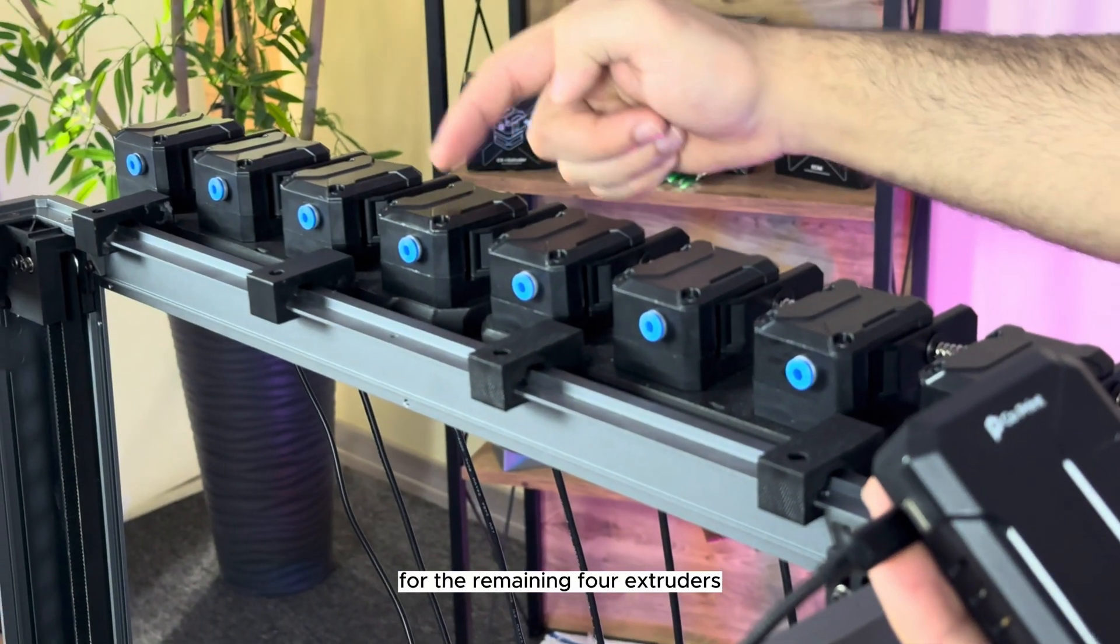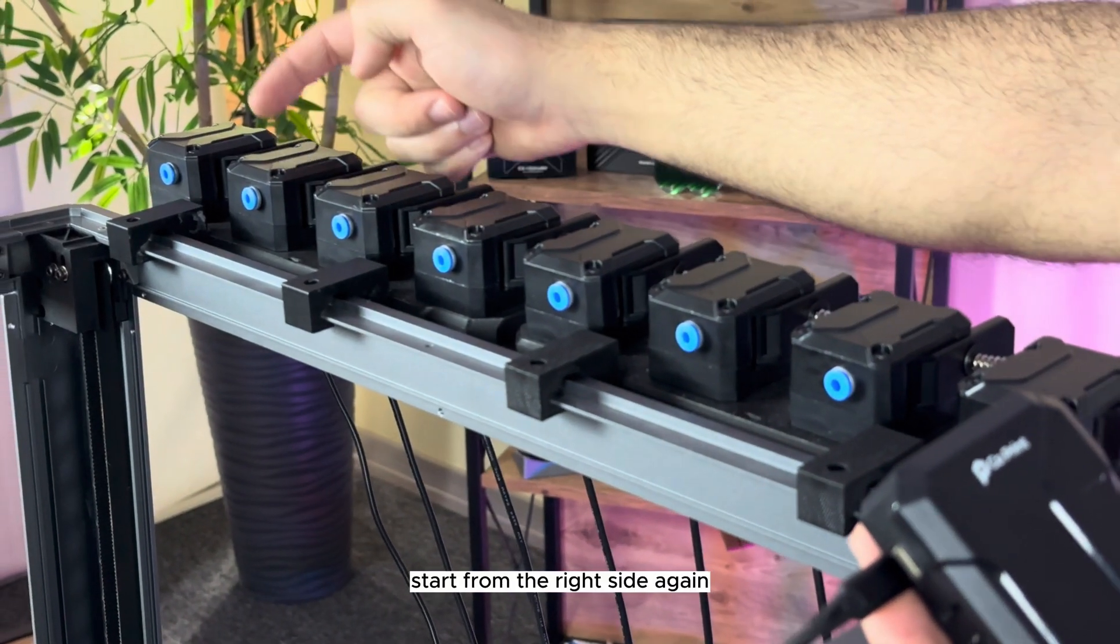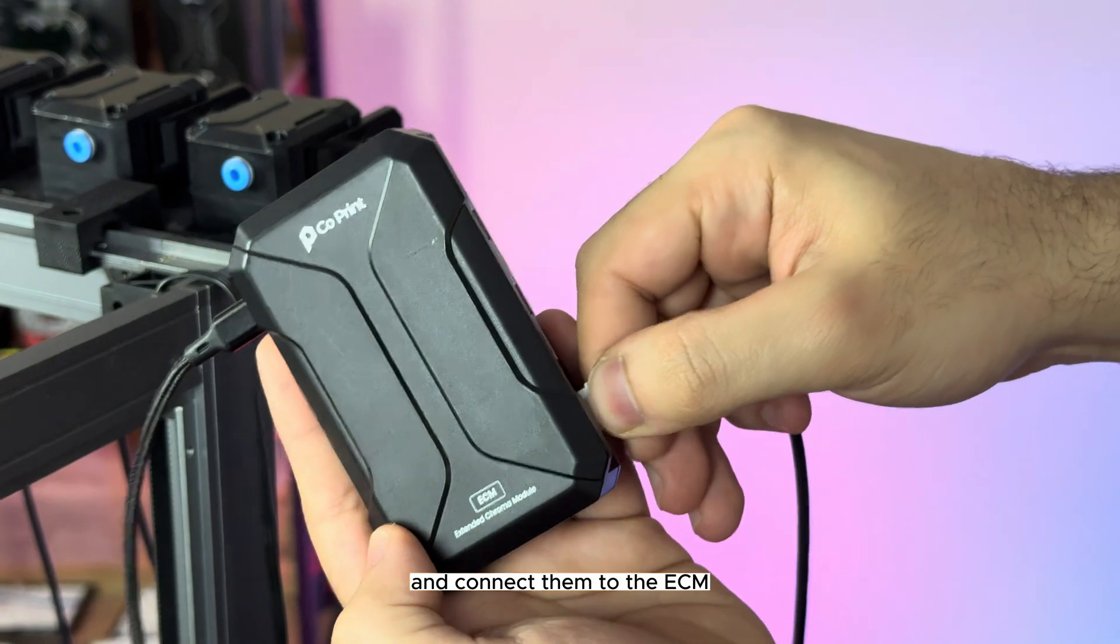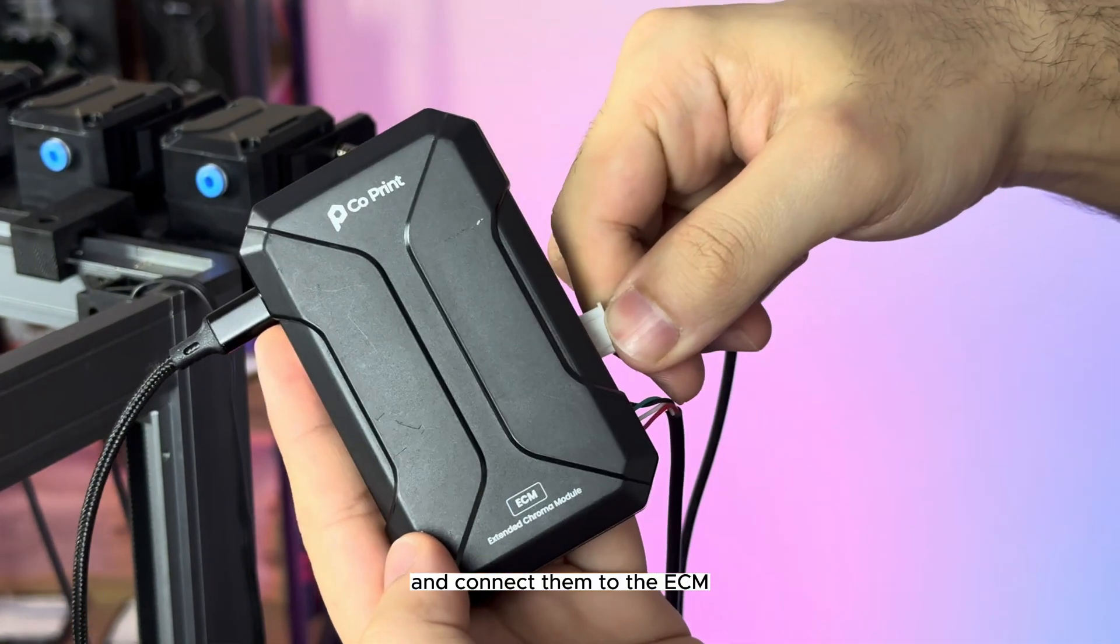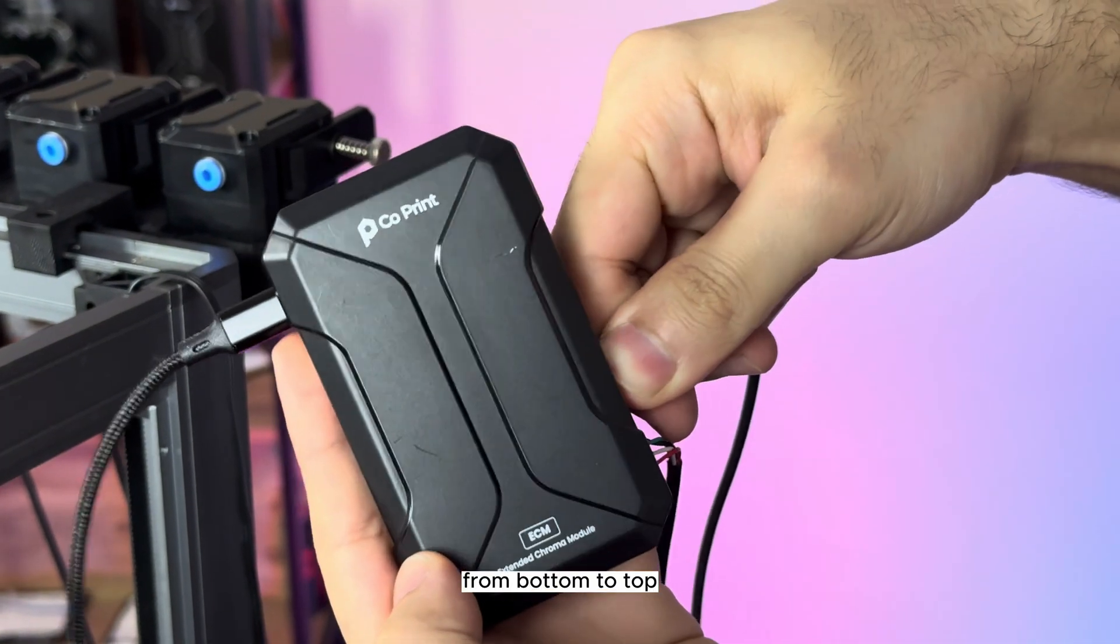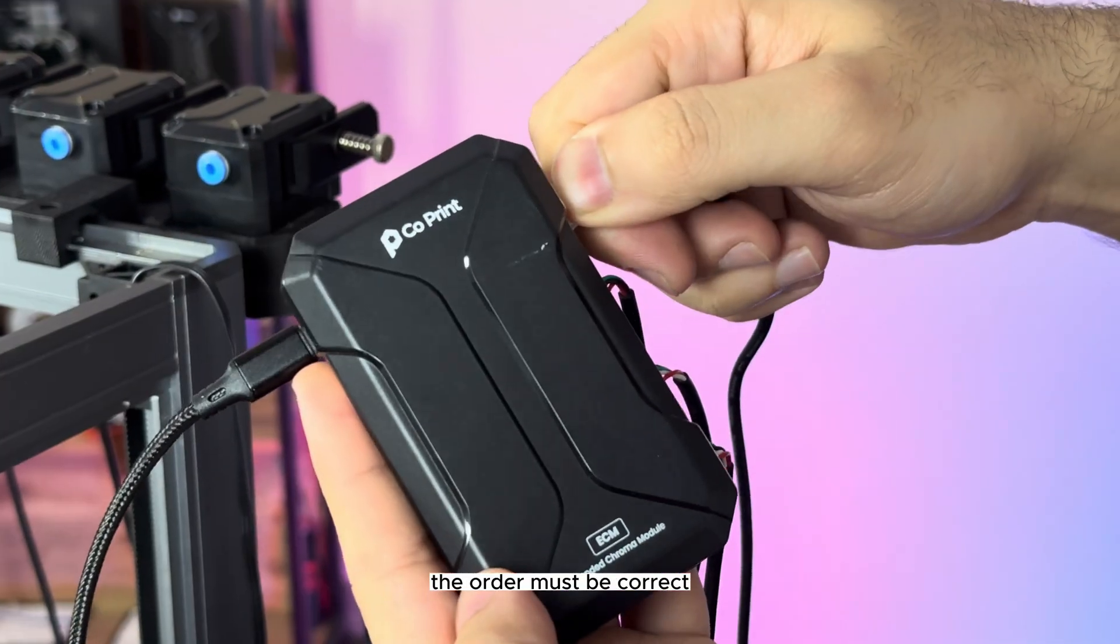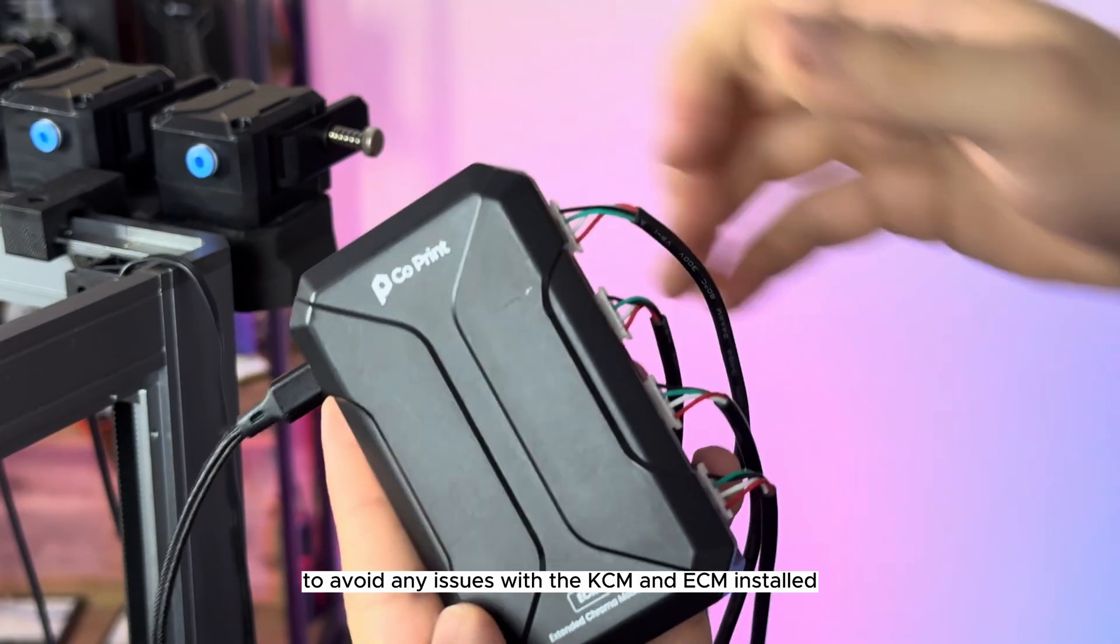For the remaining four extruders, start from the right side again and connect them to the ECM, from bottom to top. The order must be correct to avoid any issues.